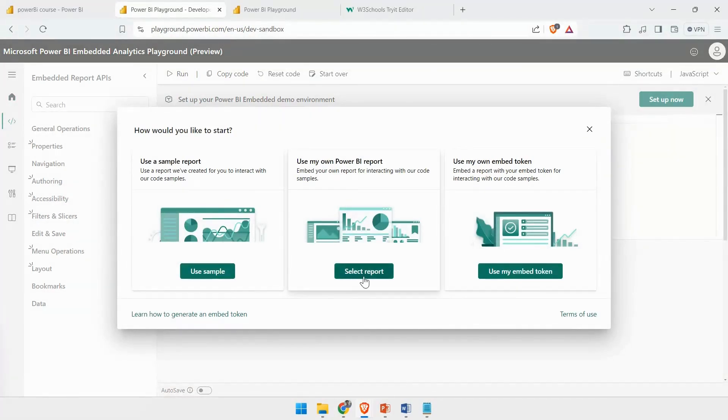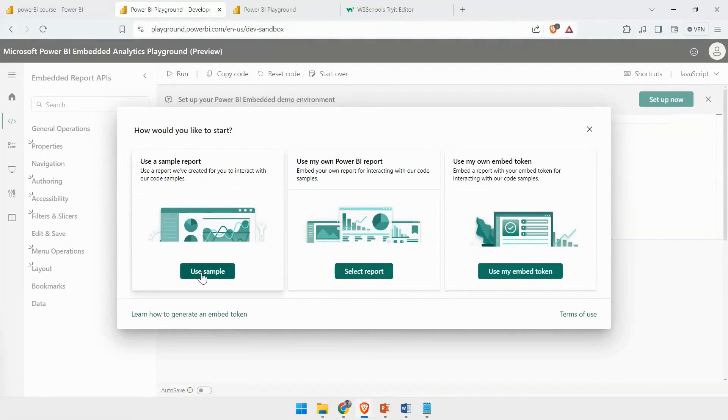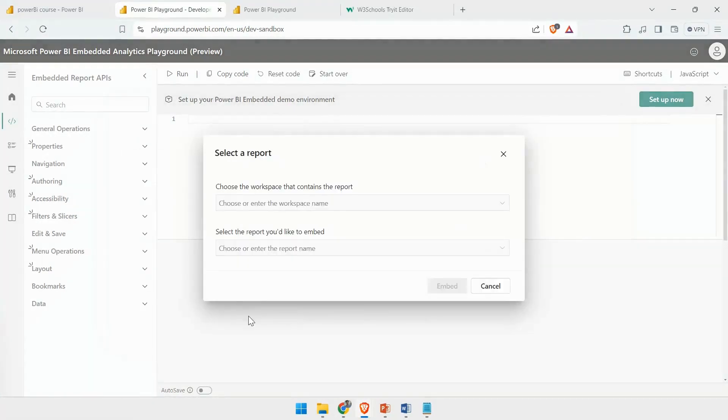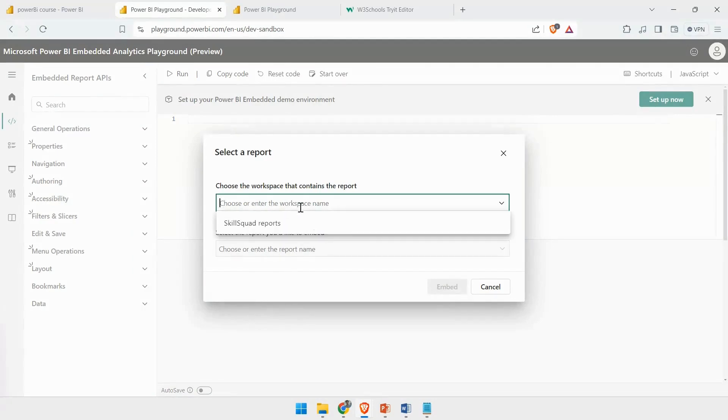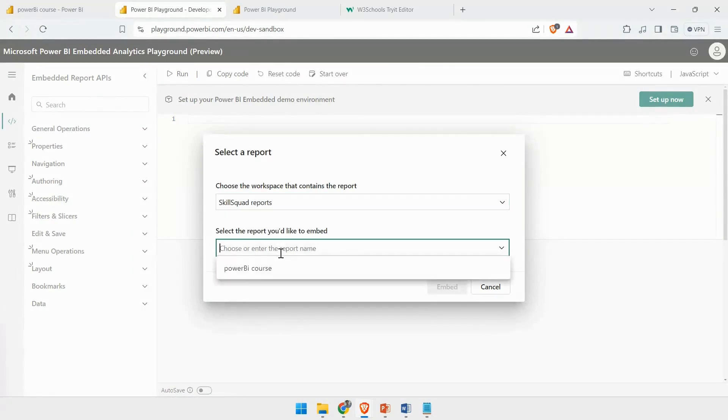Here, I can select a report or use a sample report as well. I can also use the embedded token. First, I will click on Use Report, and here I can select the workspace and choose the report.